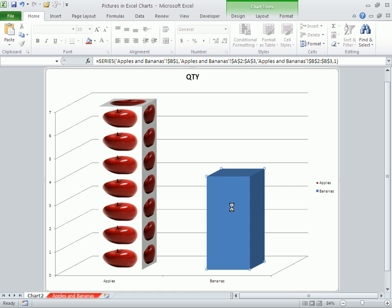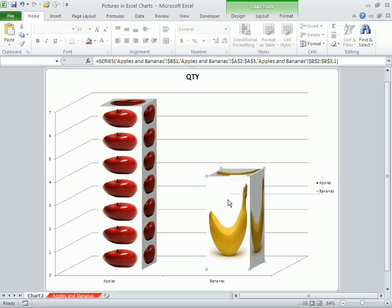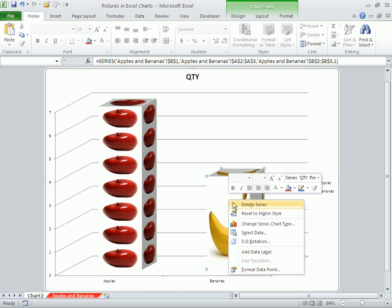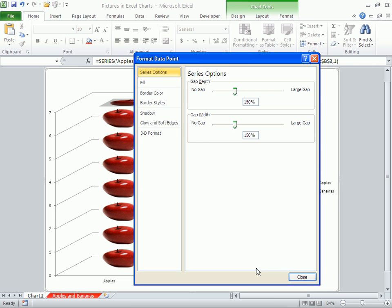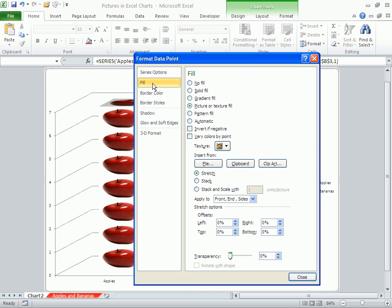Now I can right-click again, format the data point, go to the fill tab, and again stack it to scale.